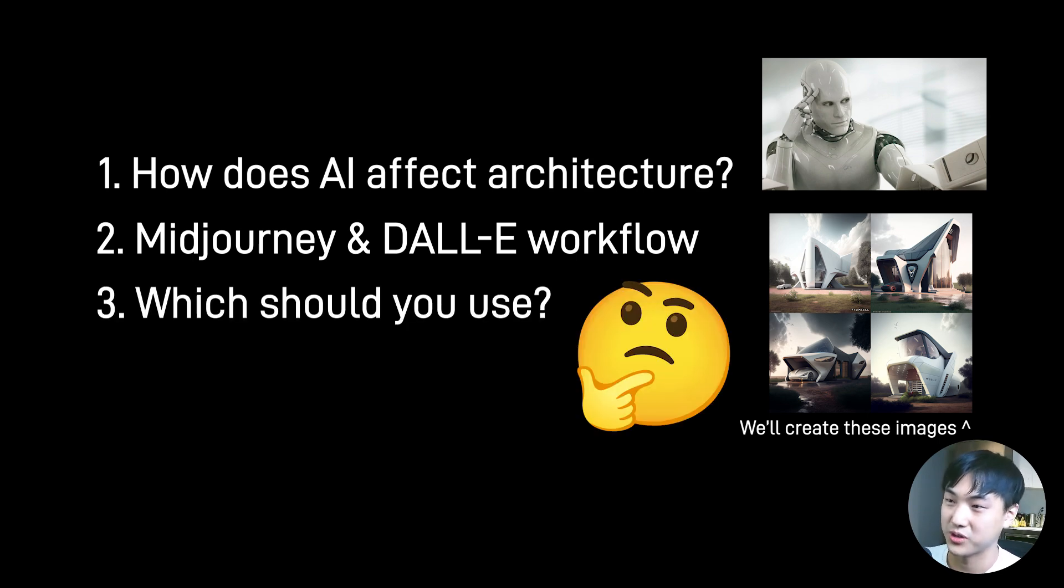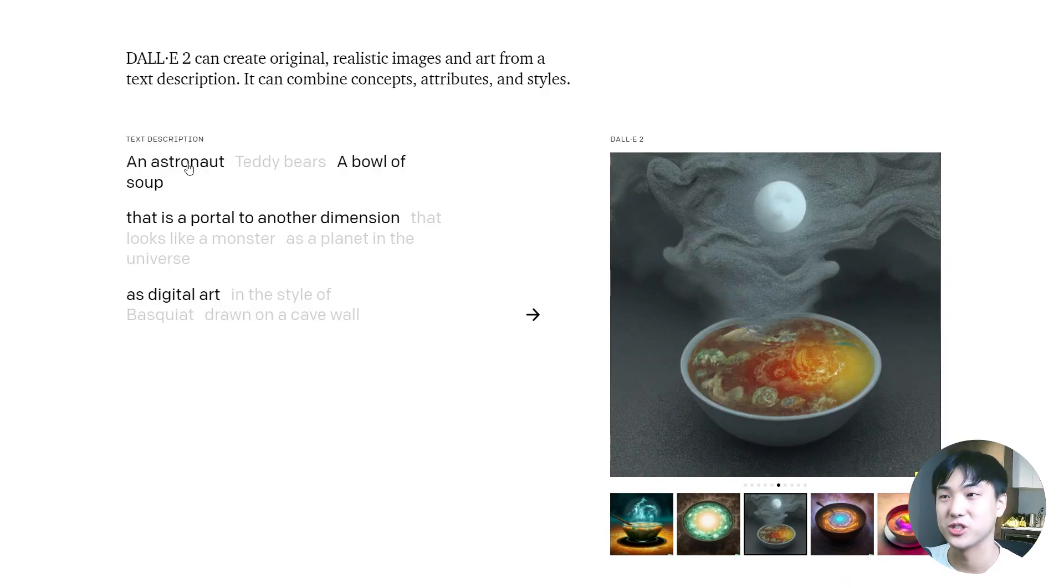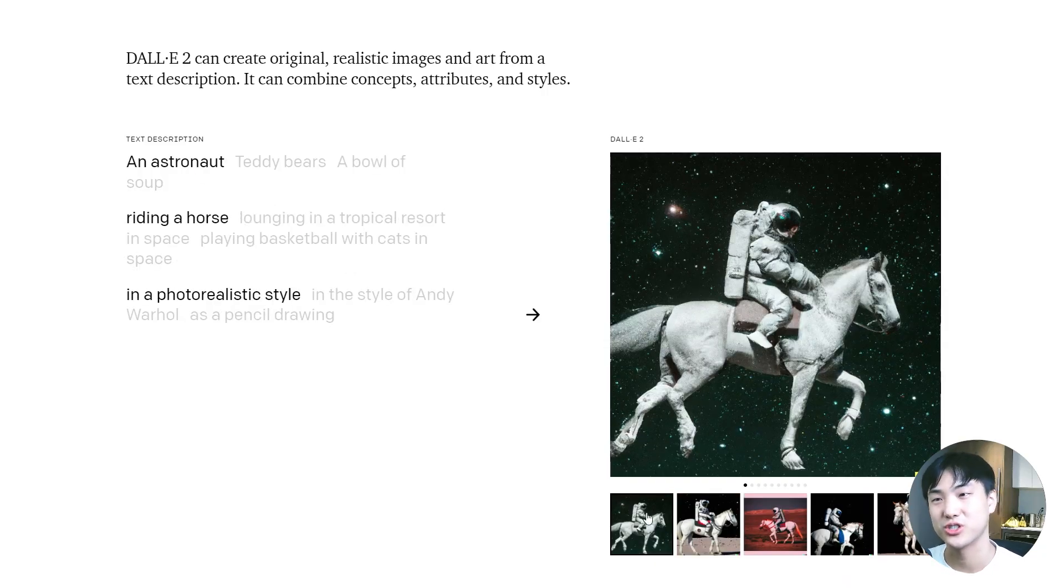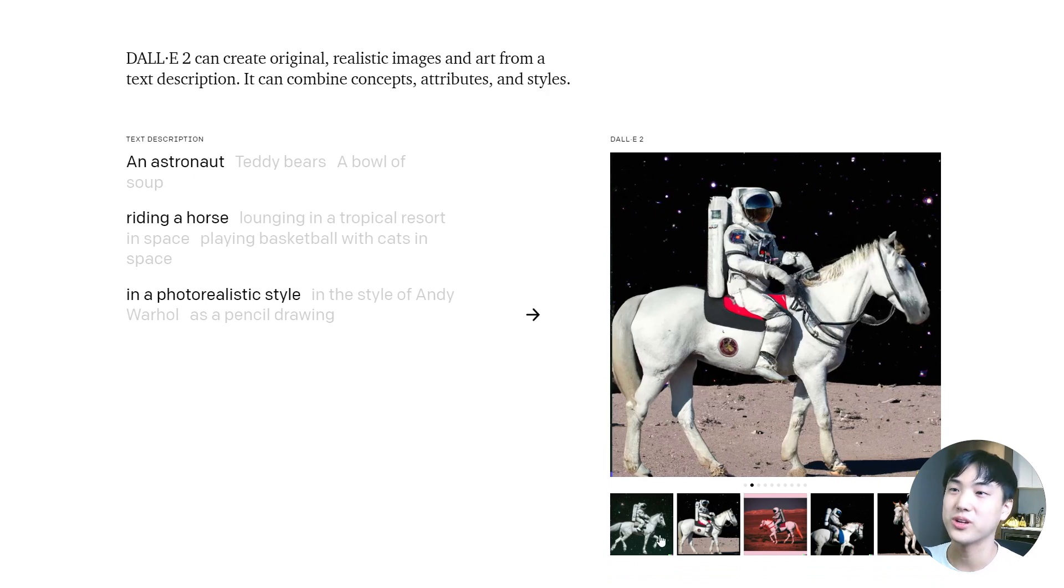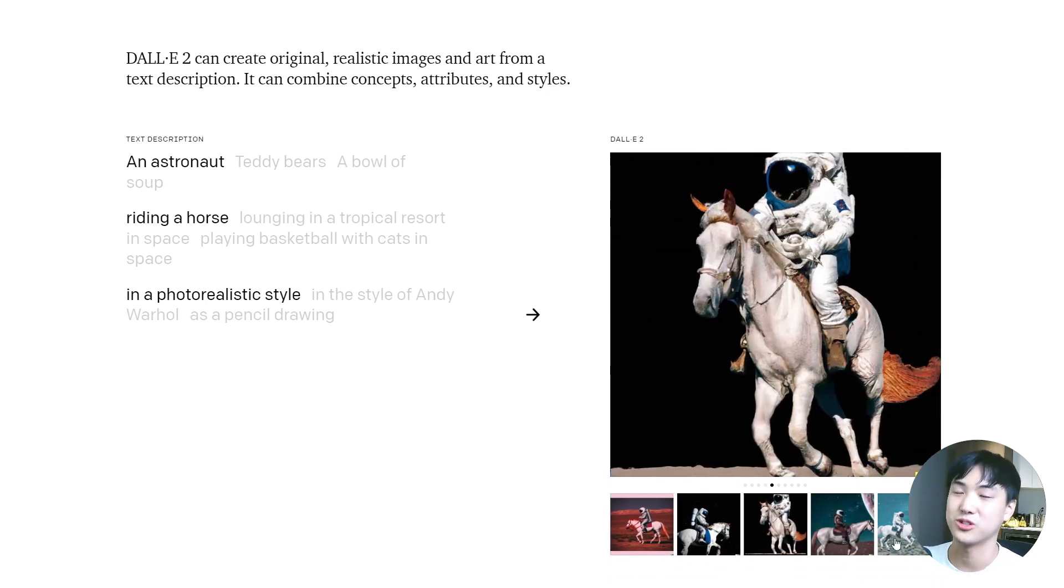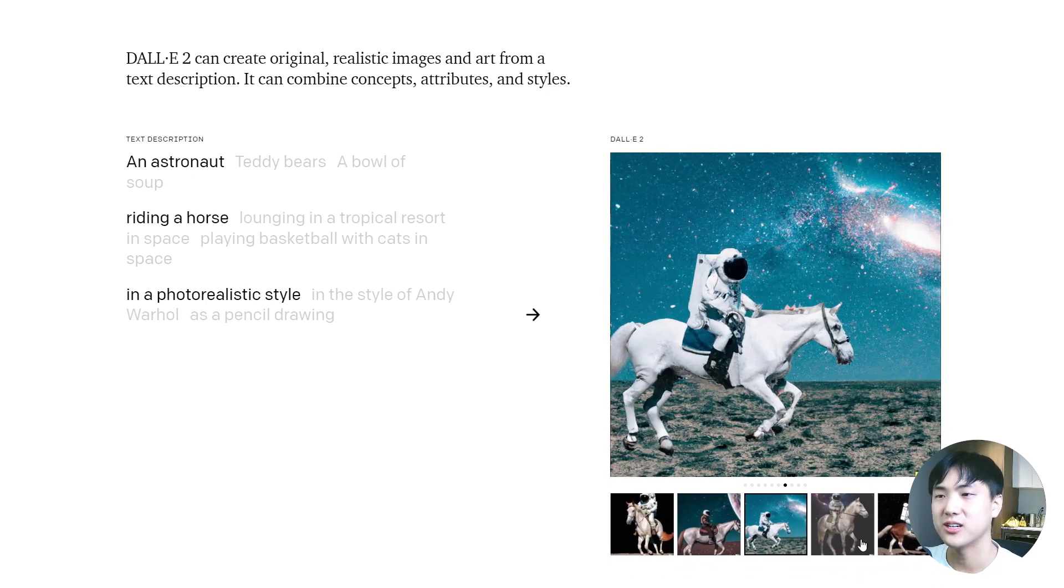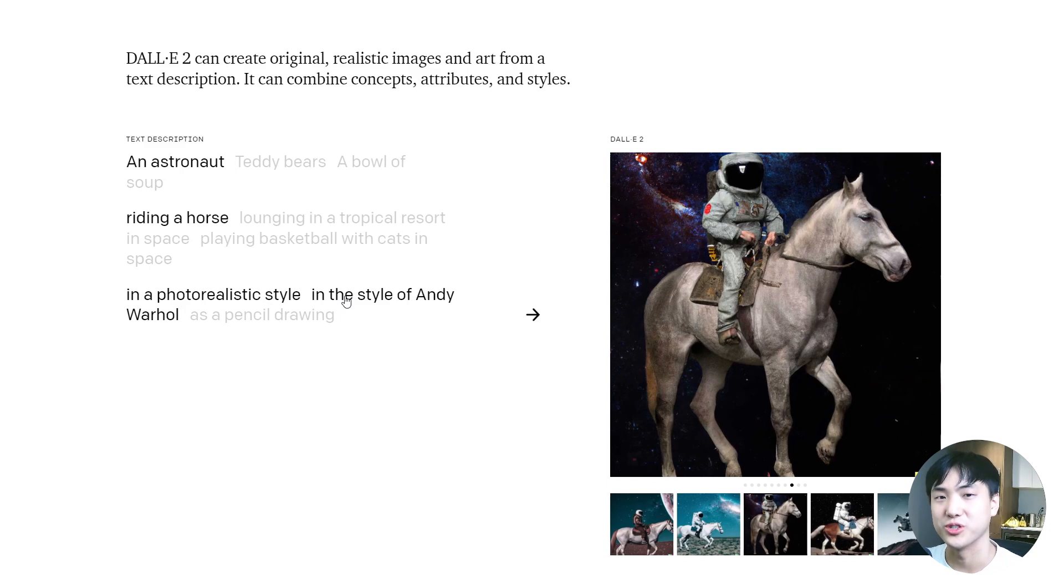These tools utilize artificial intelligence and text-to-image-based technology to generate images based on prompts entered by users. And it's insane how fast these technologies evolved.